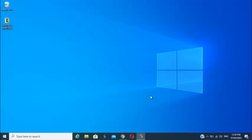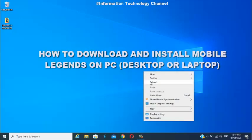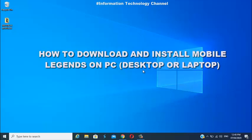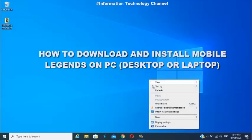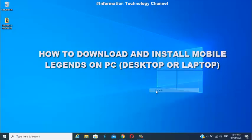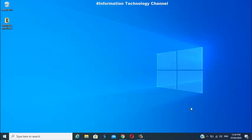Hi friends, welcome to the Information Technology channel. In this video, I'm gonna teach you how to download and install Mobile Legends on your PC, desktop, or laptop. This is very easy and quick, guys — just follow me.